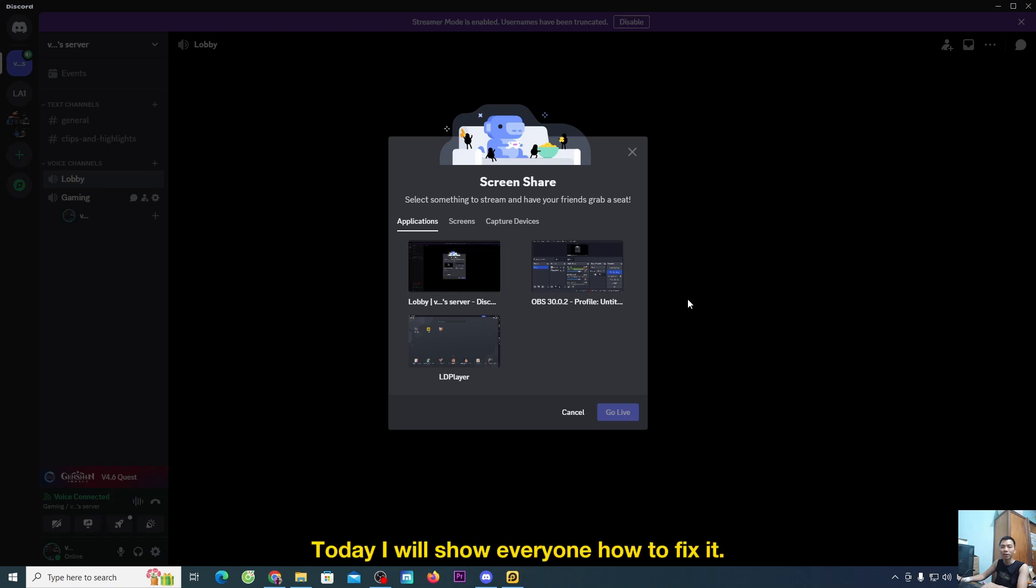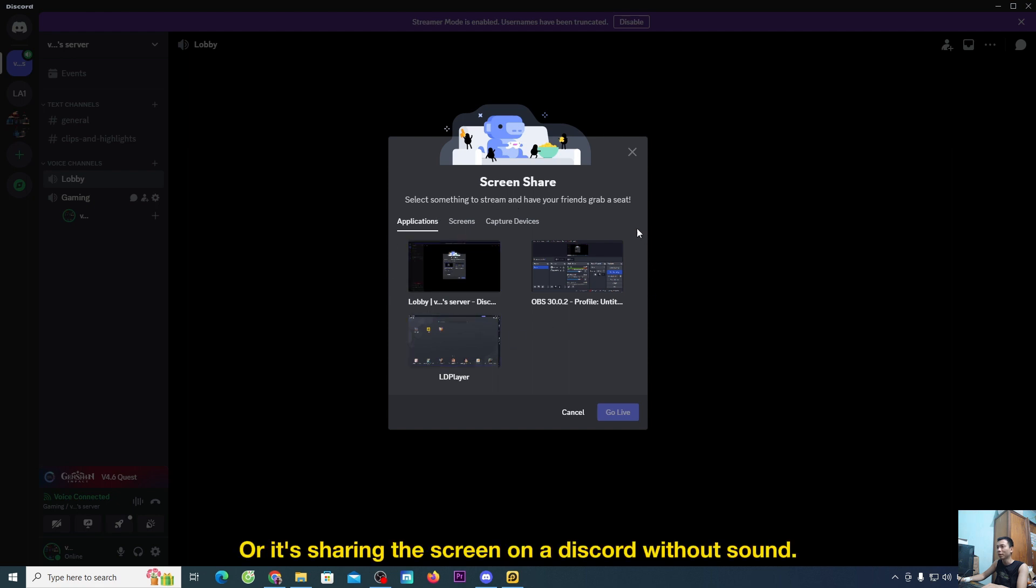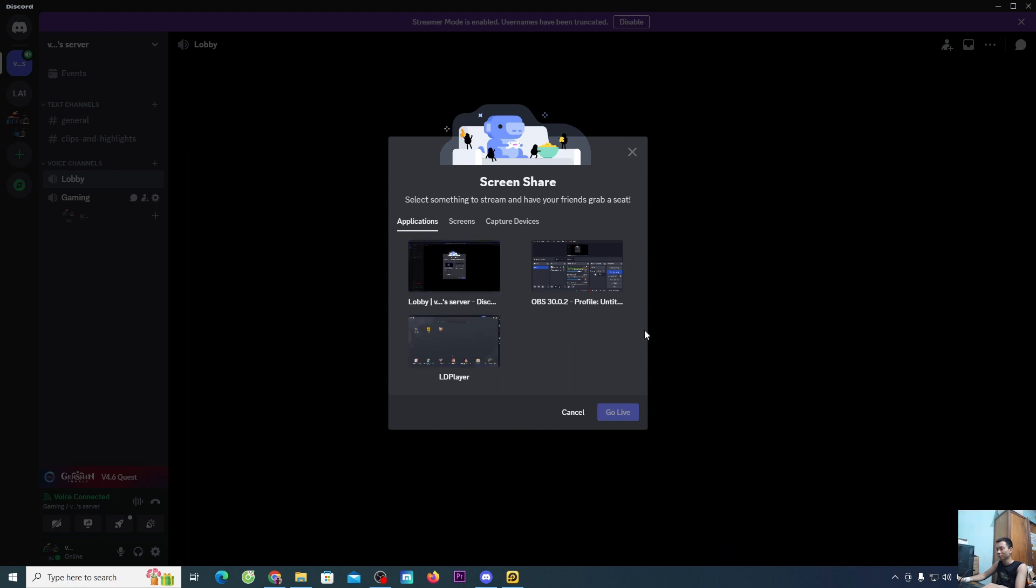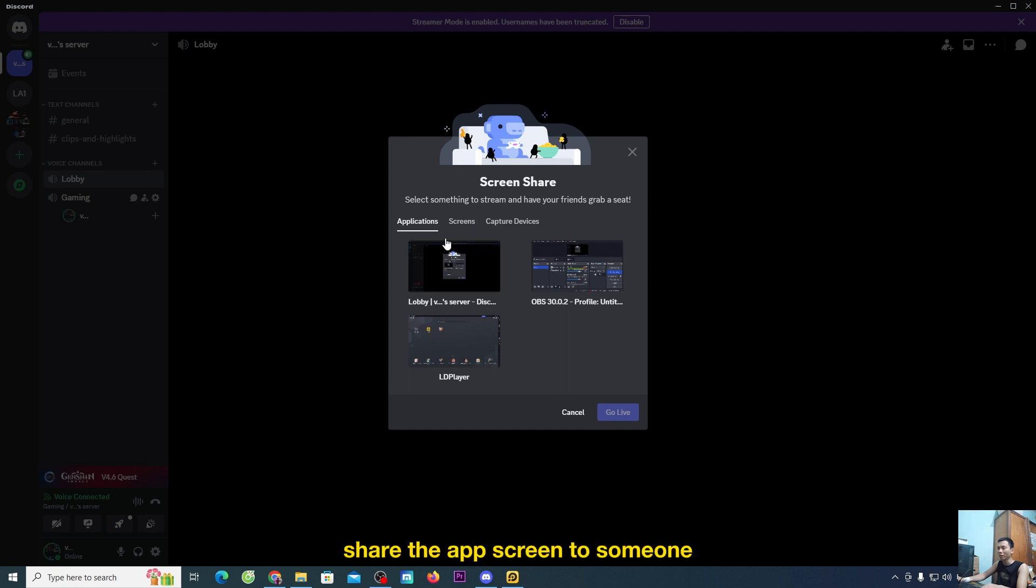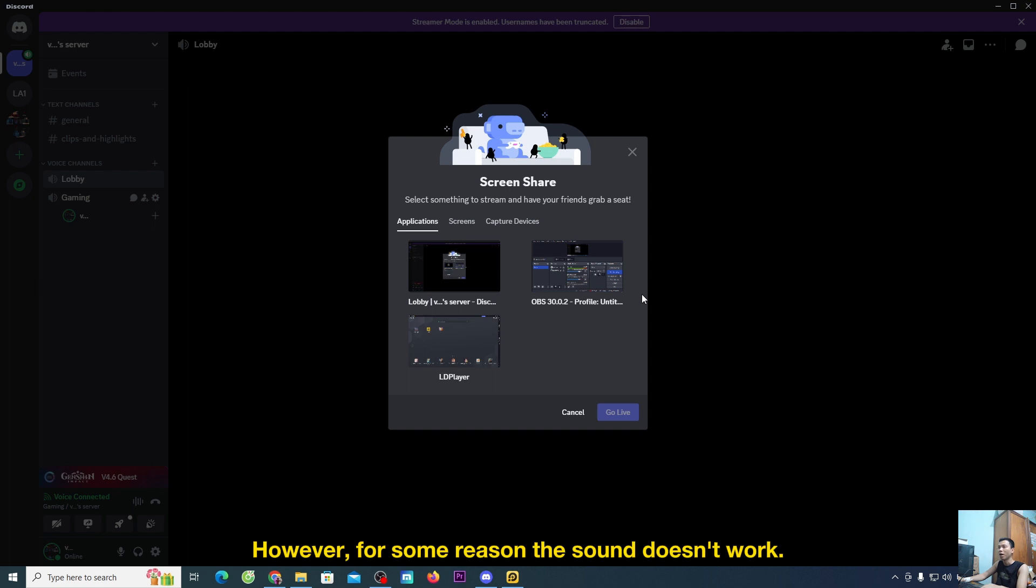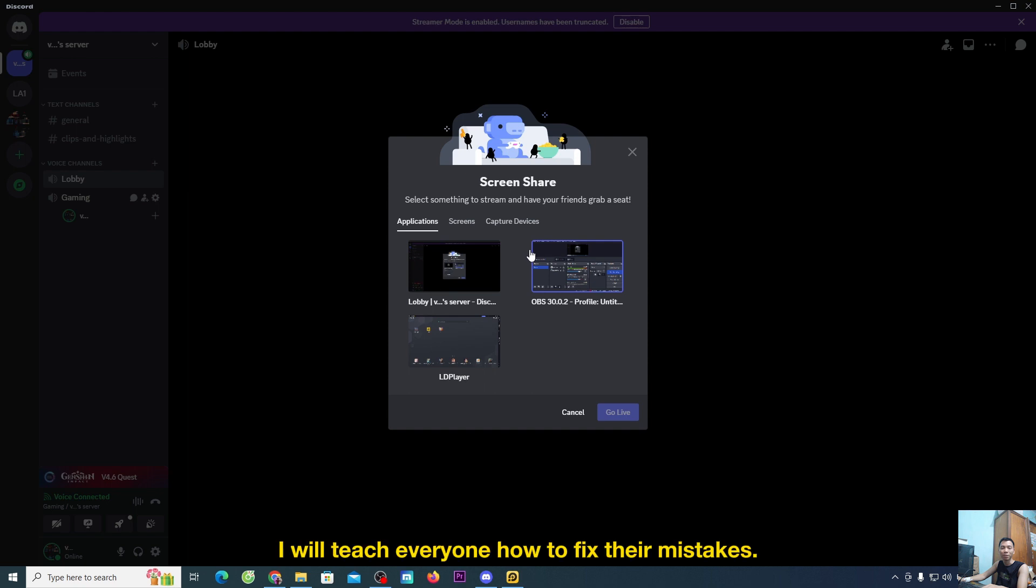Hello everyone, today I will show you how to fix no sound when streaming on Discord or sharing the screen on Discord without sound. Usually when we go live and share the app's screen to someone, it will have sound. However, for some reason, the sound doesn't work. In this video, I will teach you how to fix this.